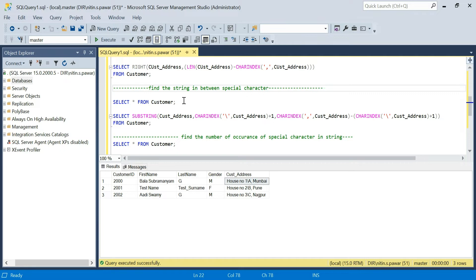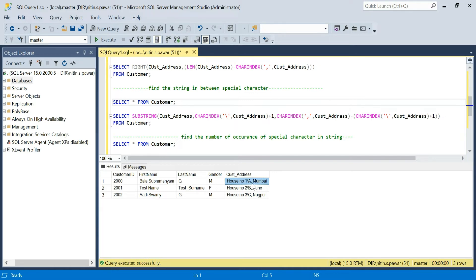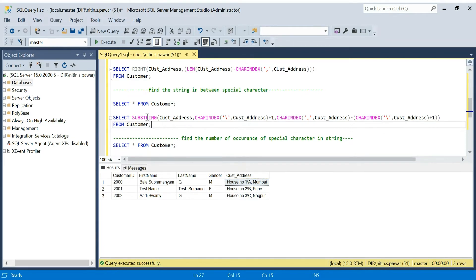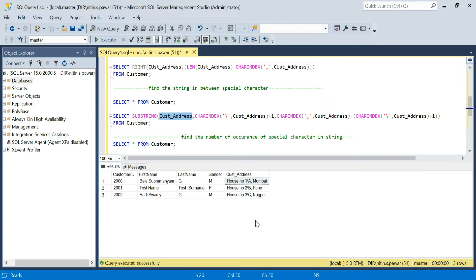To find the string between two special characters, use SUBSTRING with three parameters: the column name, the starting position, and the length. The starting position is found using CHARINDEX of the first special character — backslash — plus one, so you start after it. The length is found by taking the position of the second special character — comma — minus the position of the first special character, plus one. This gives you all the strings between the two special characters.